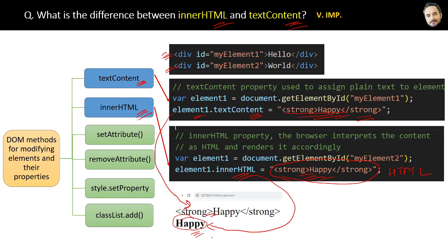Basically, innerHTML renders content as HTML, not just text. That is the difference between the two. Based on your requirement, you can use innerHTML or textContent.